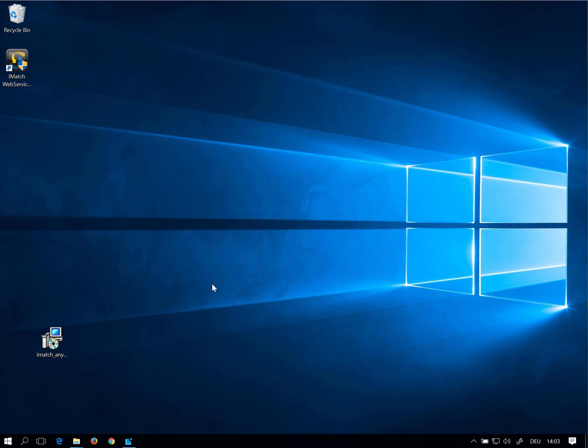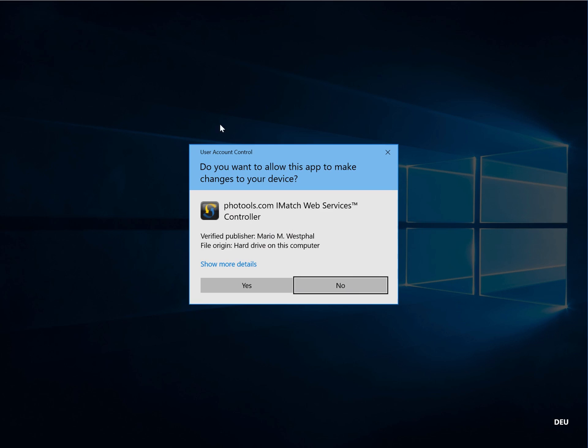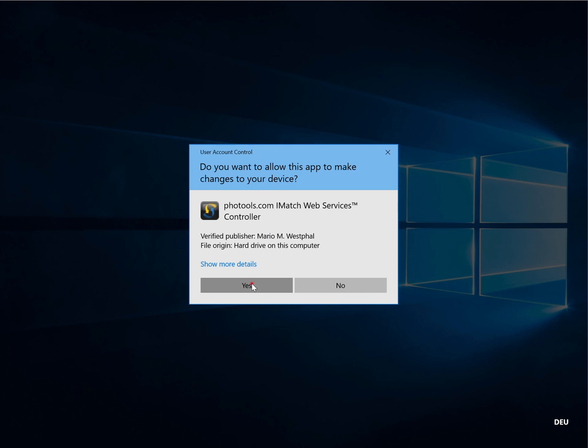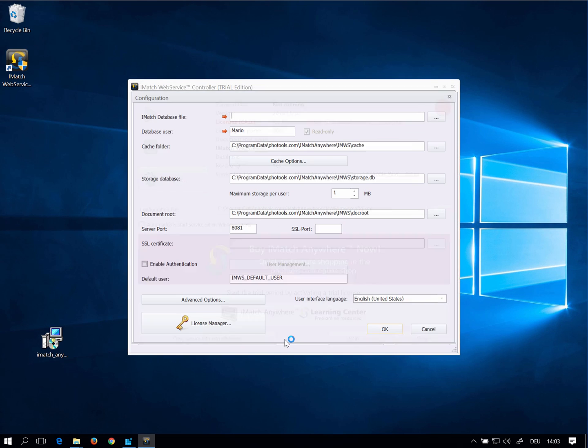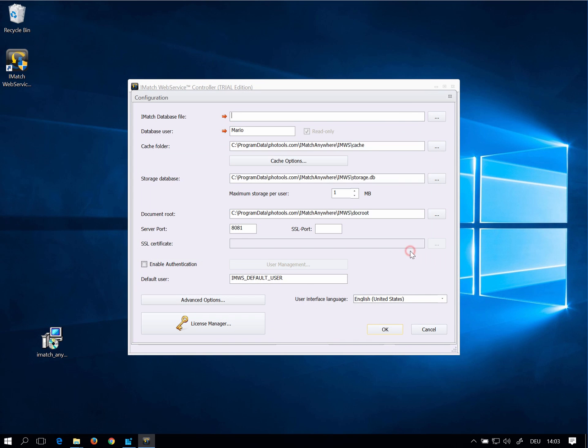To launch and configure iMatch Anywhere we start the controller application we have just installed. It recognizes that this is the first time you run iMatch Anywhere and automatically opens the configuration dialog box.